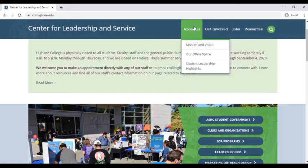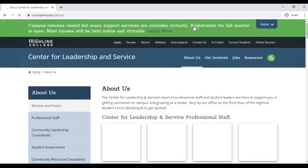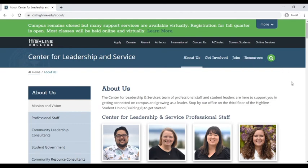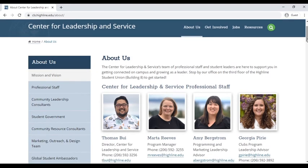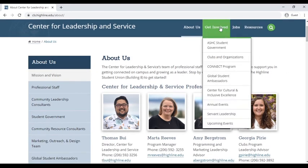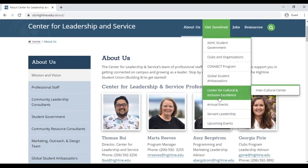The About Us section includes all of our professional and student staff members with information on how to contact us. Any of our staff members would be happy to connect with you and help you on your leadership journey. You'll also find links to our partner office, the Center for Cultural and Inclusive Excellence, or CCIE.